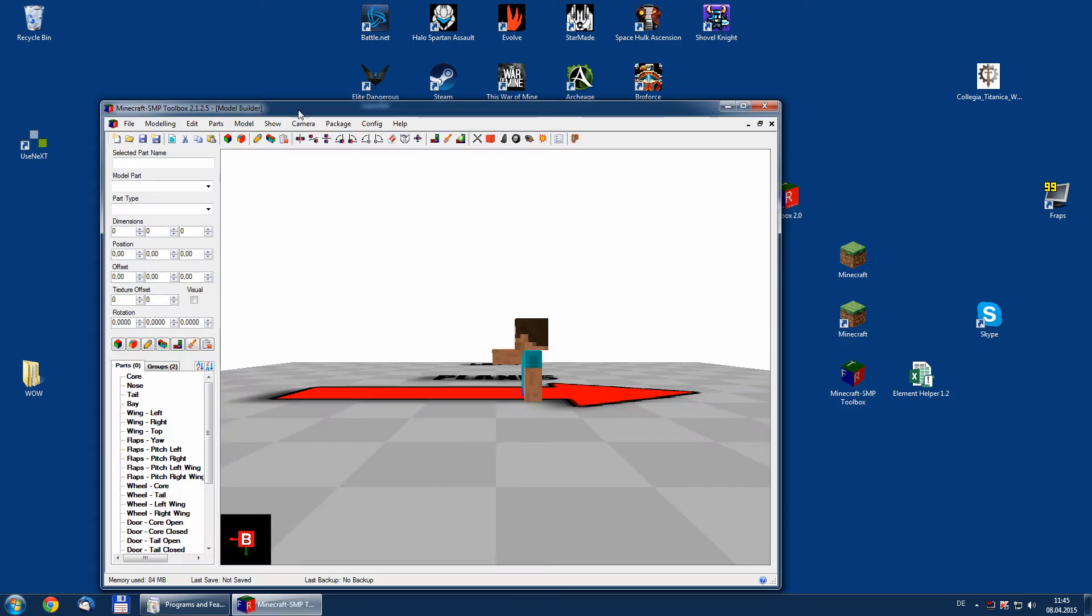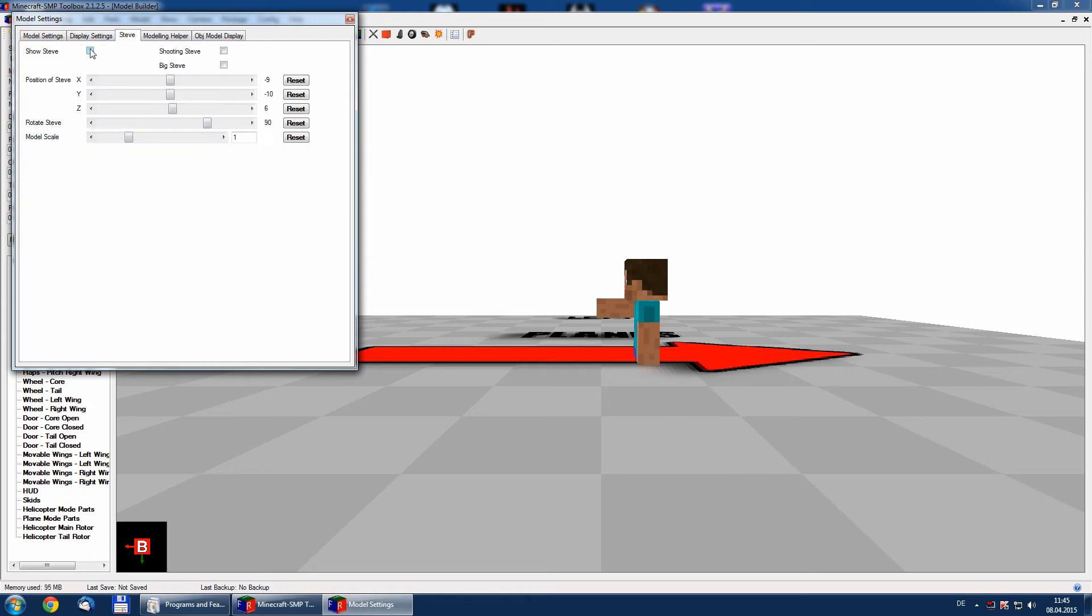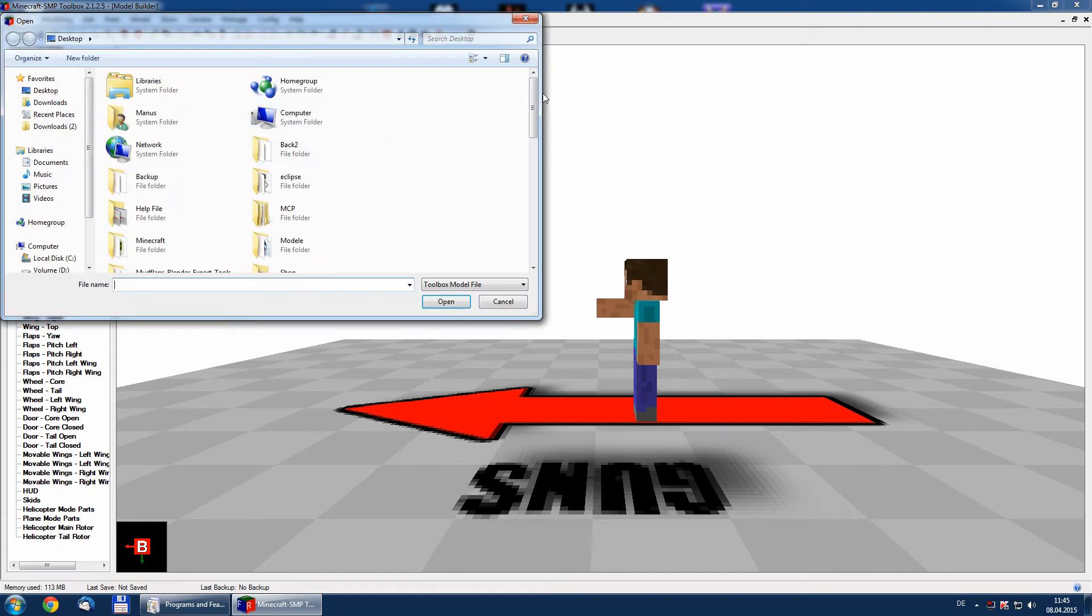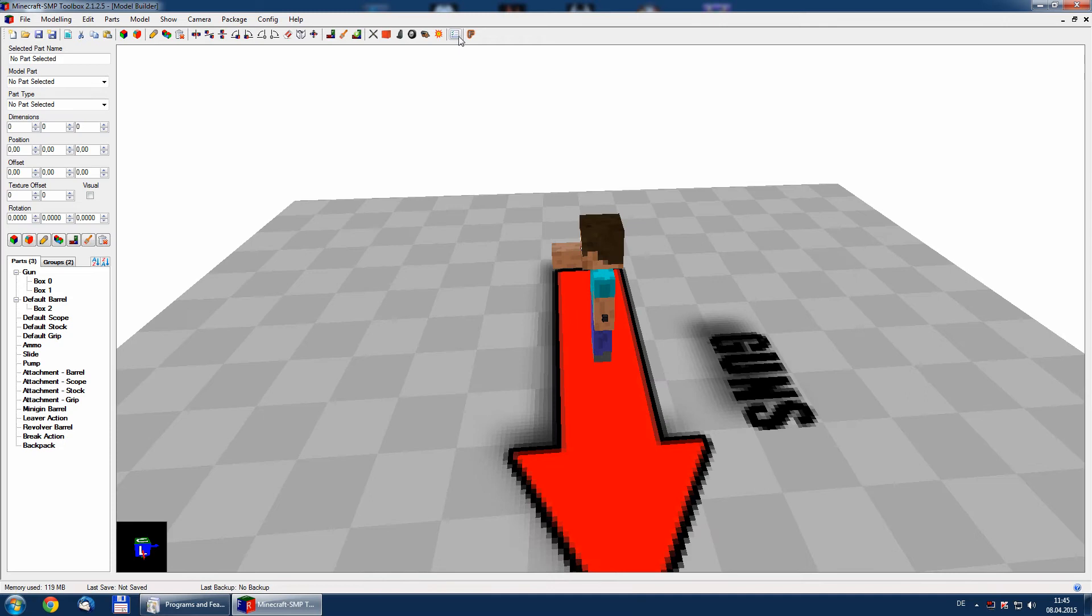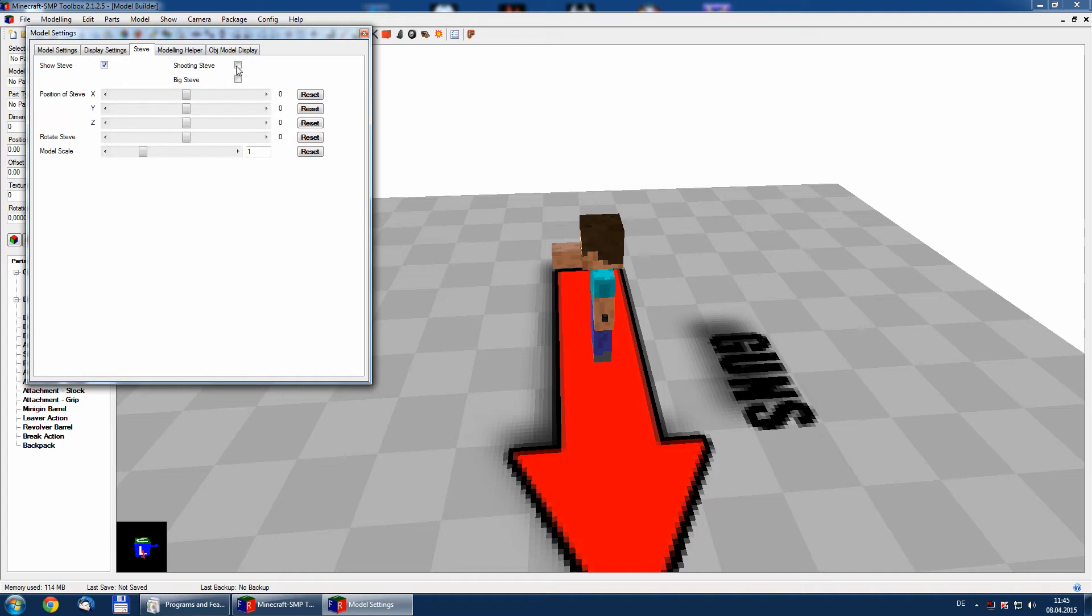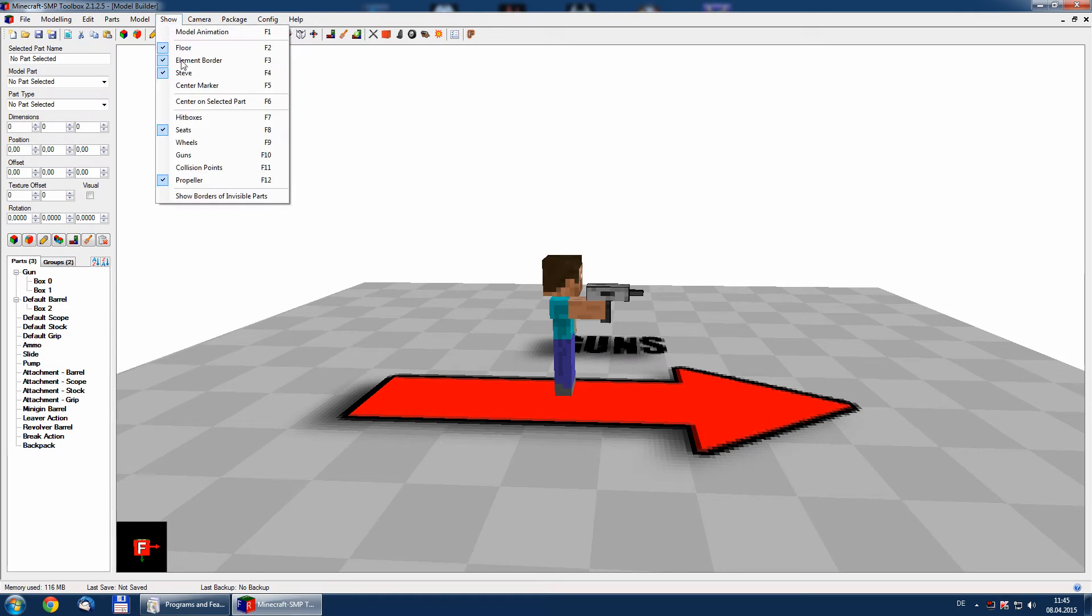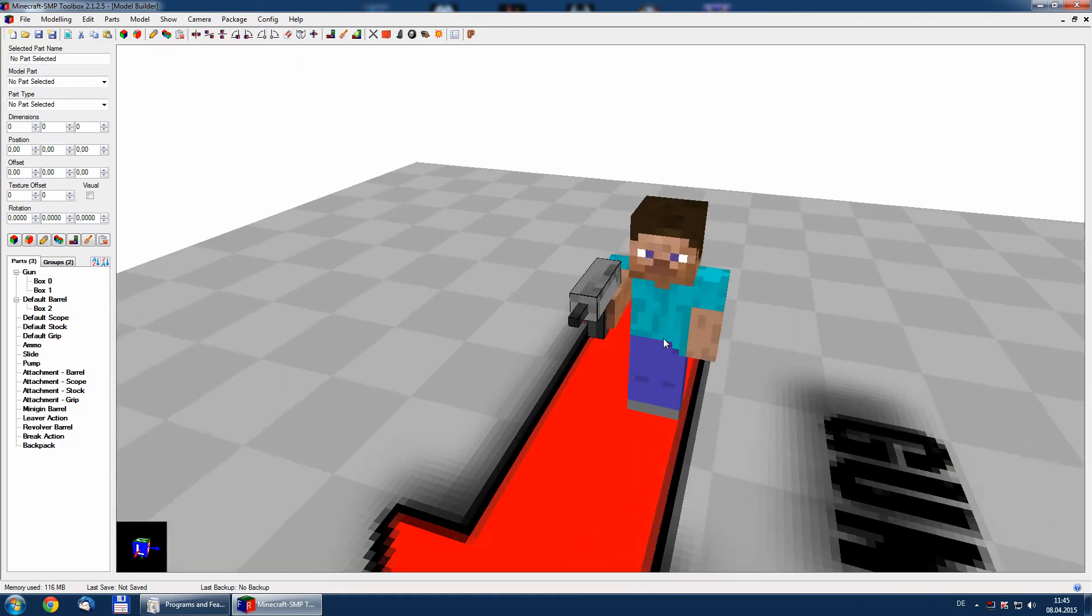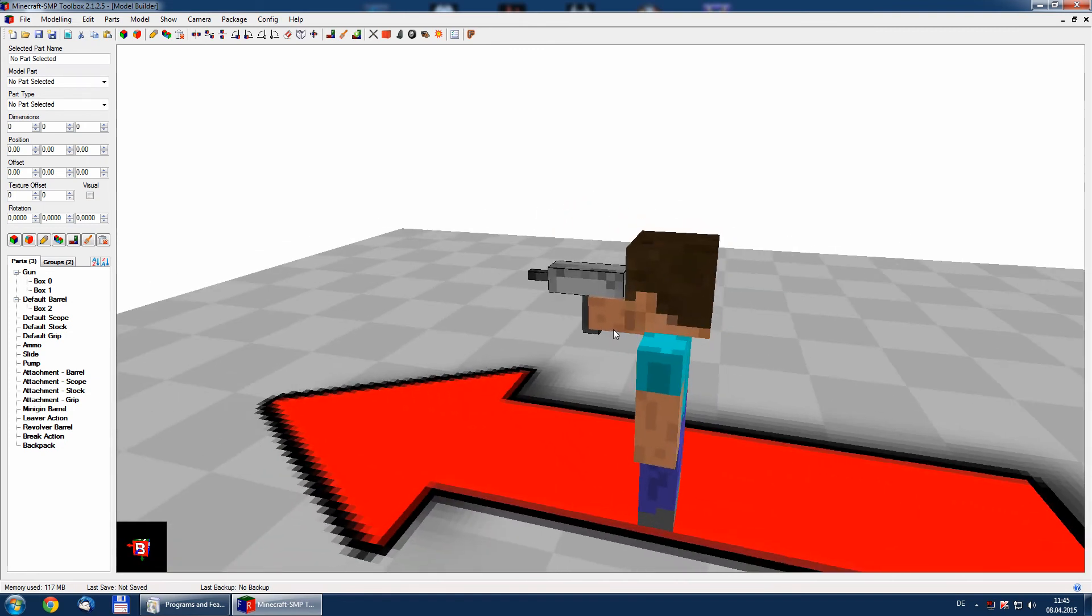So for this we will open our gun model. I have to change that. So, our gun model as we have painted in the last tutorial.